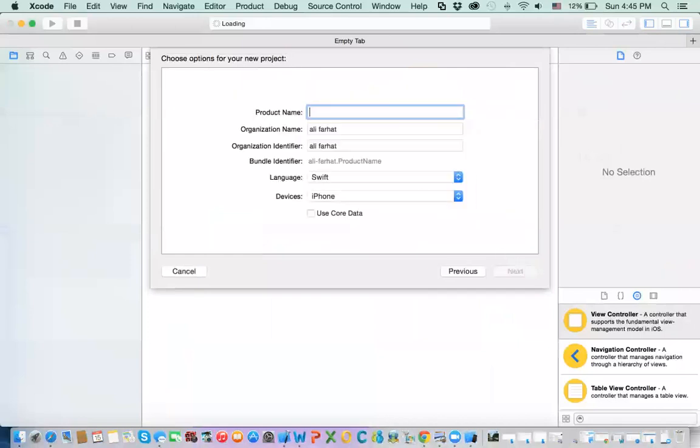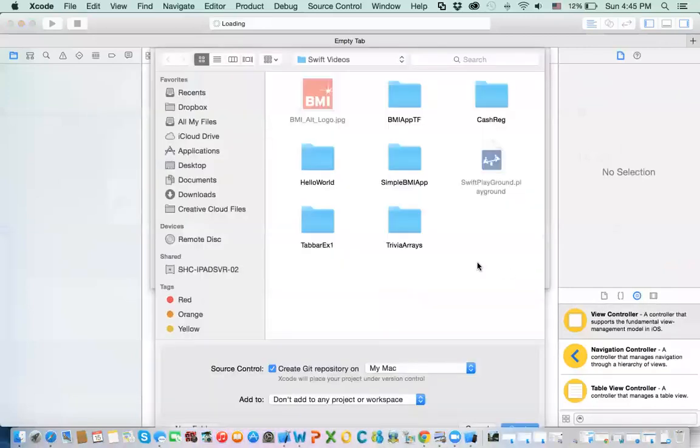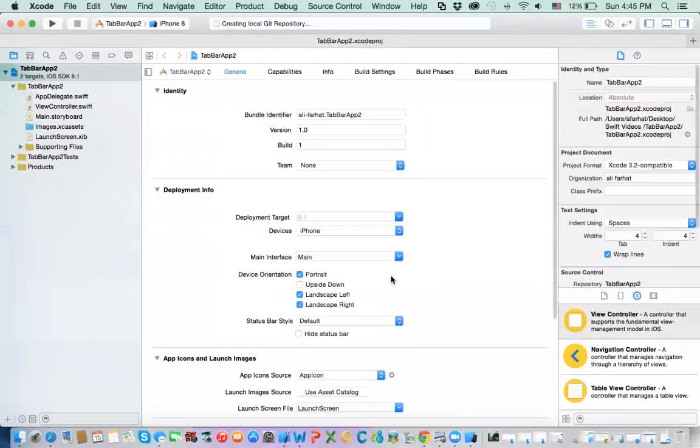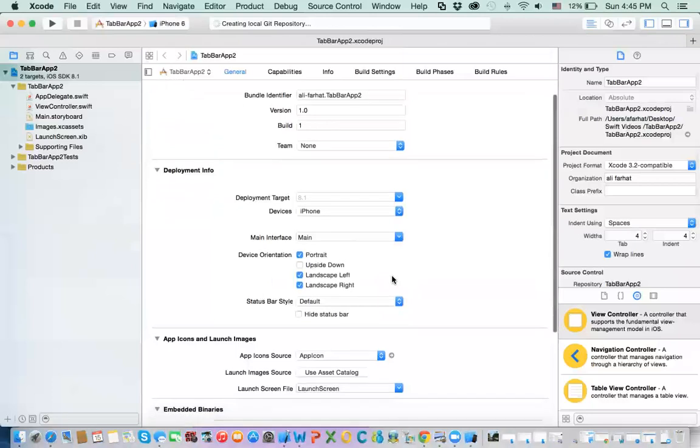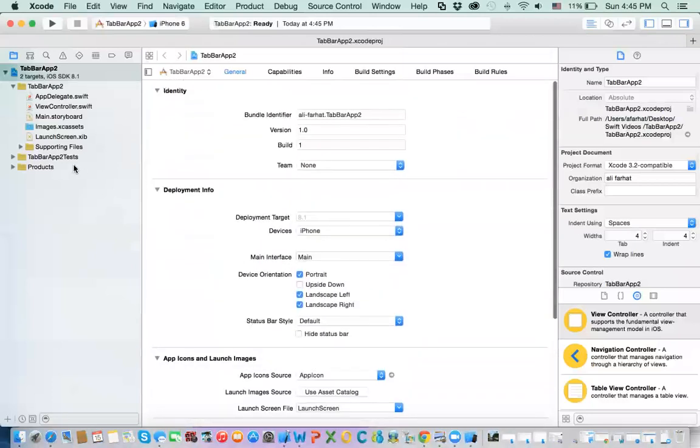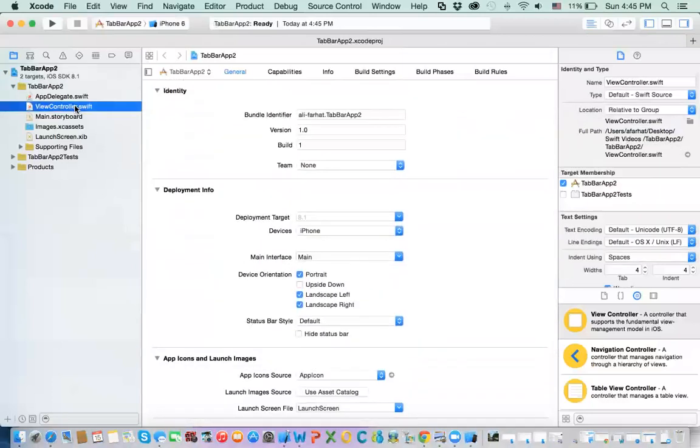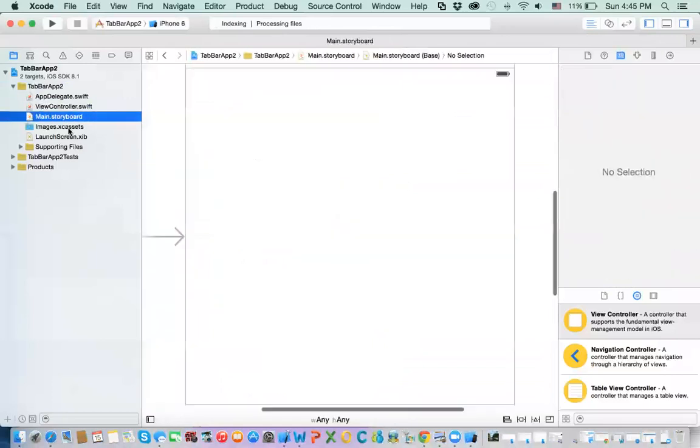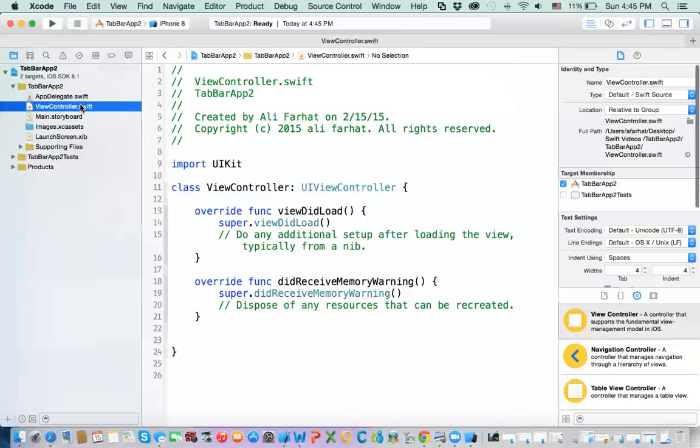Next, I'm going to say tab bar app. Okay, too. And then we click on next. I'm going to click create. Now, everything is fine. I have that view controller. I have the storyboard, and I have the function screen.